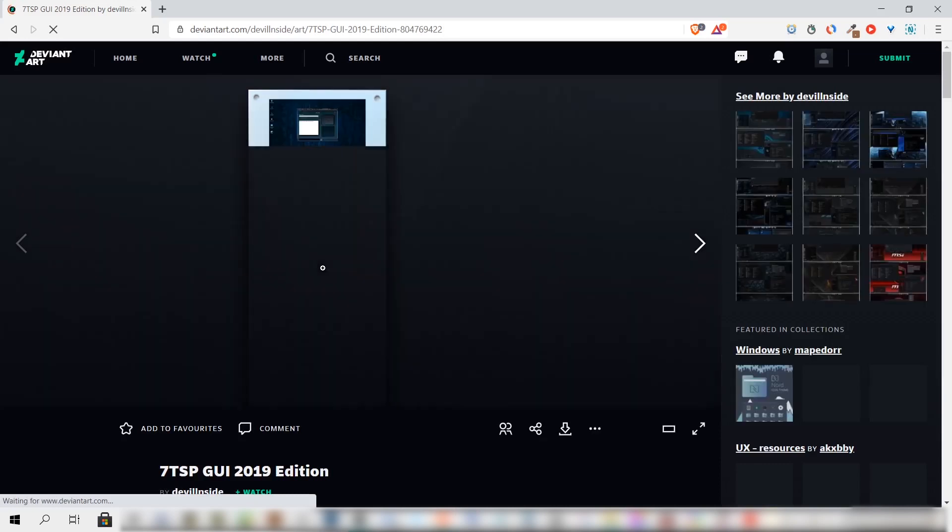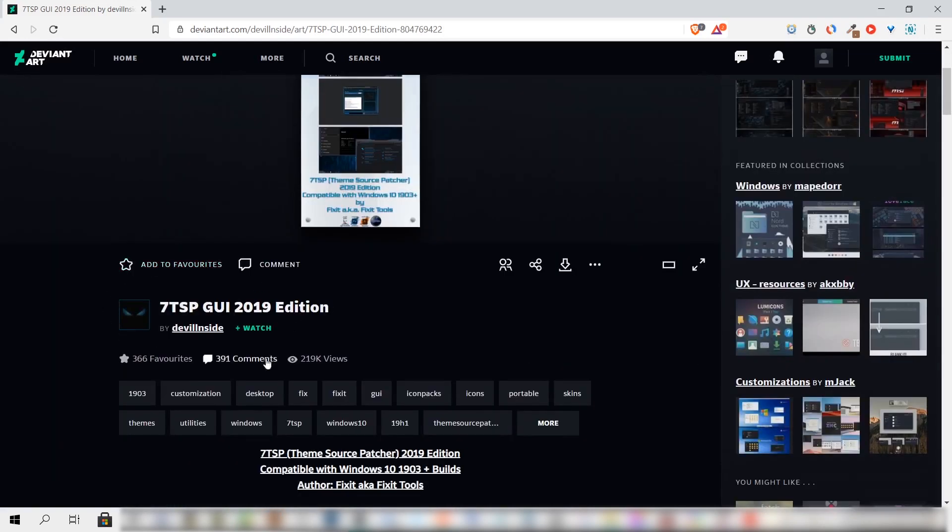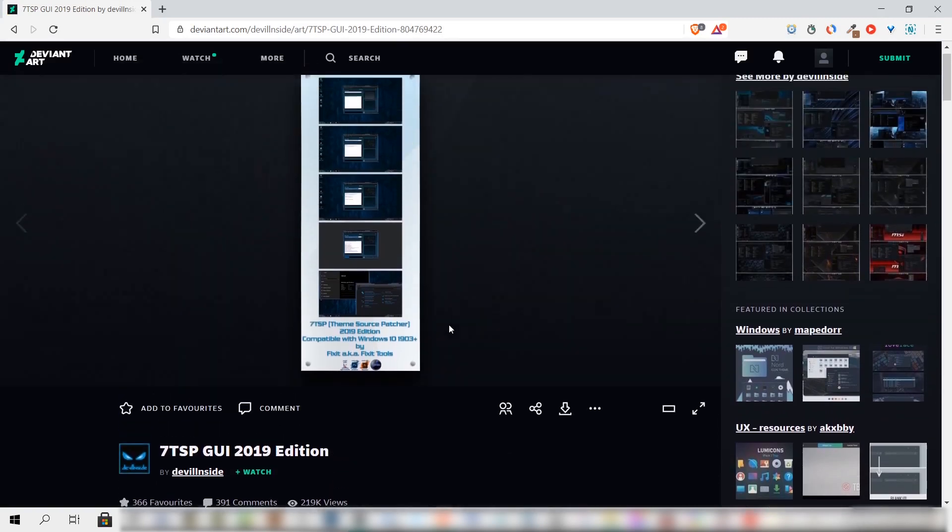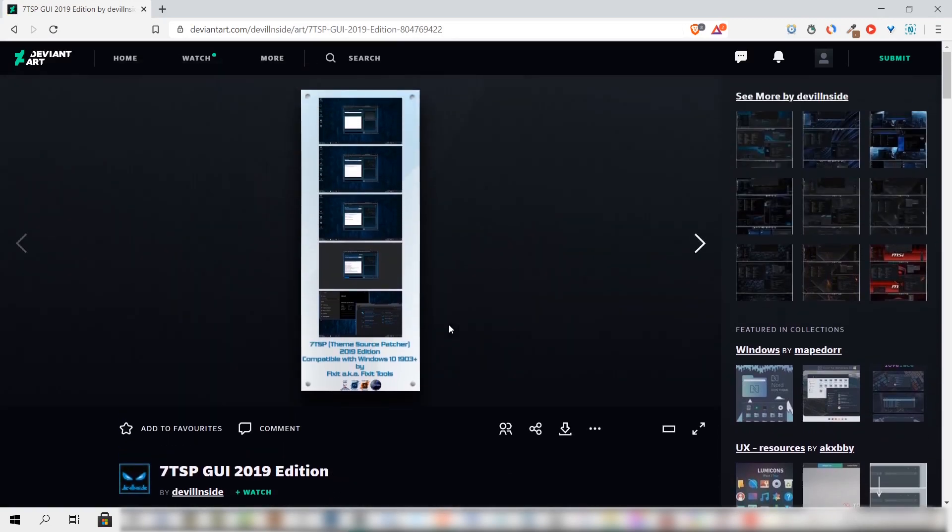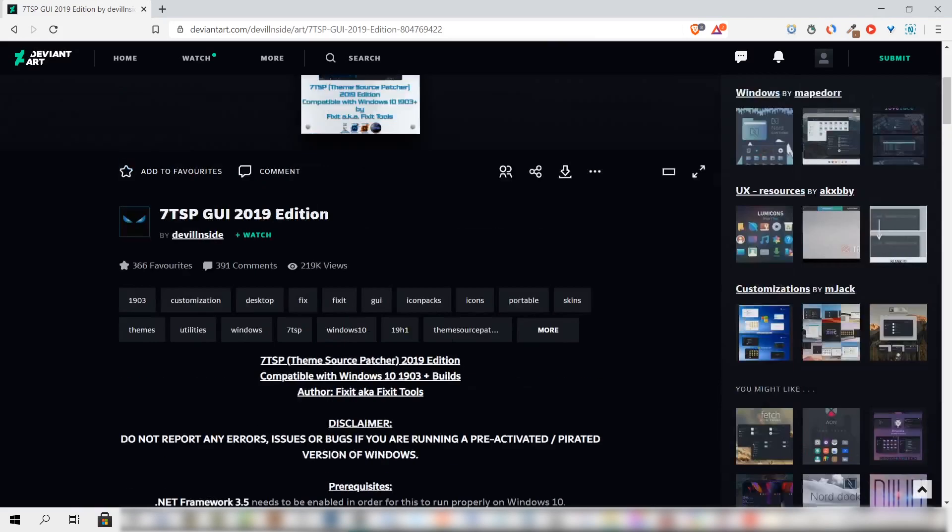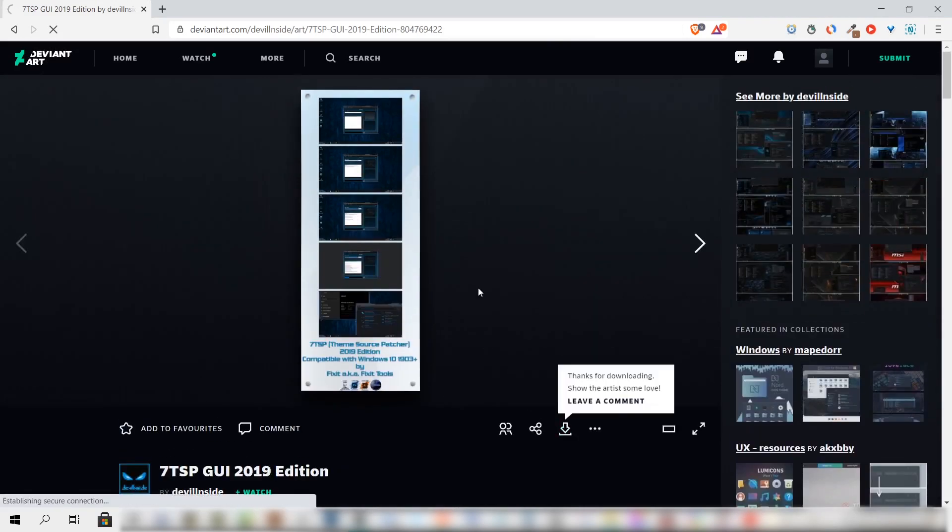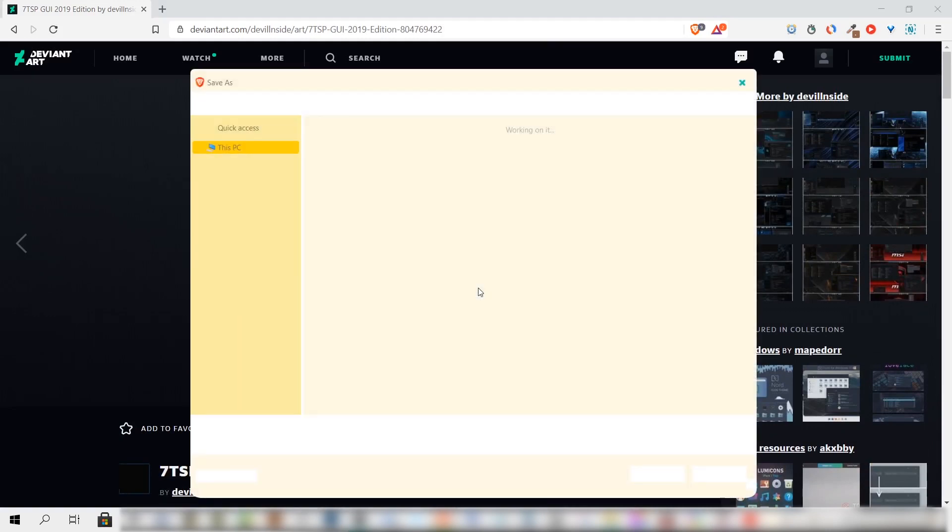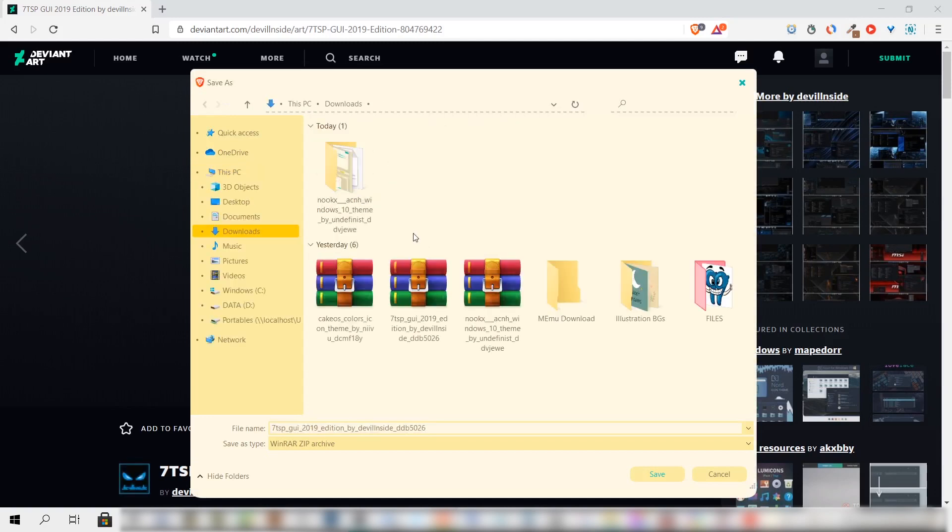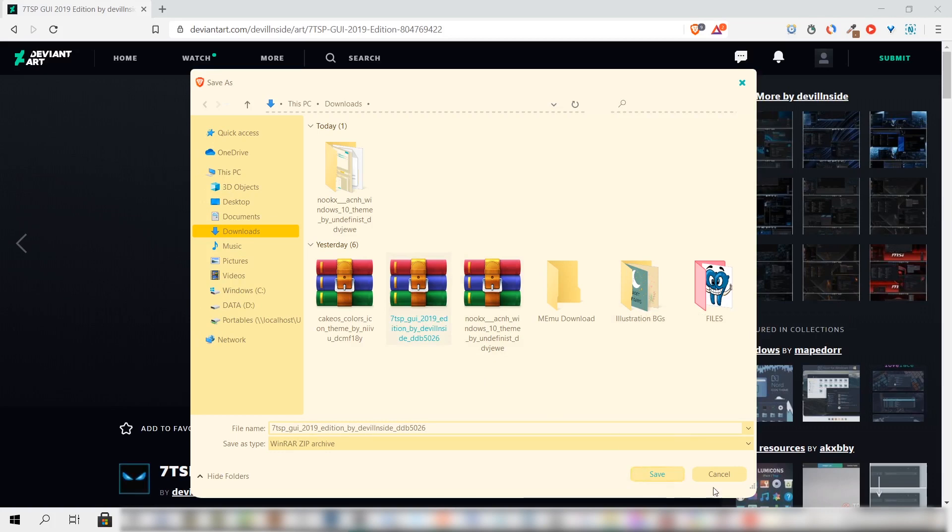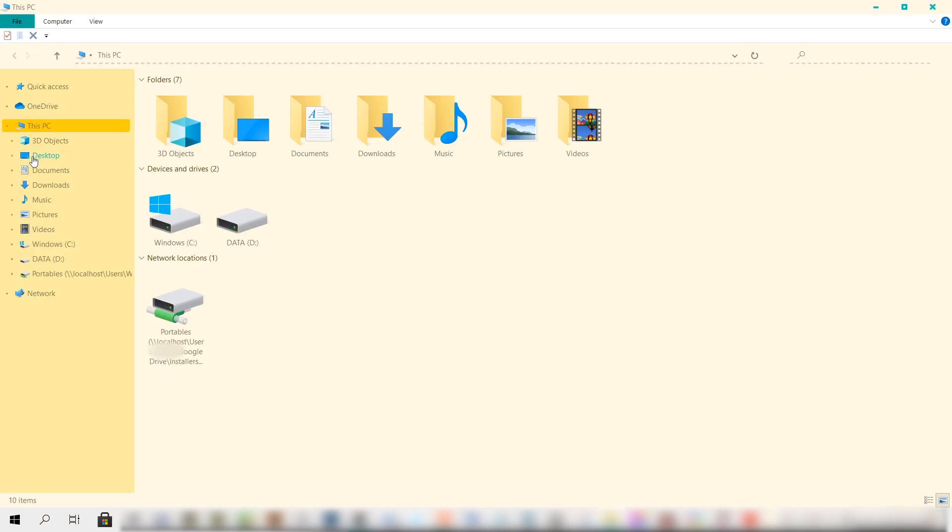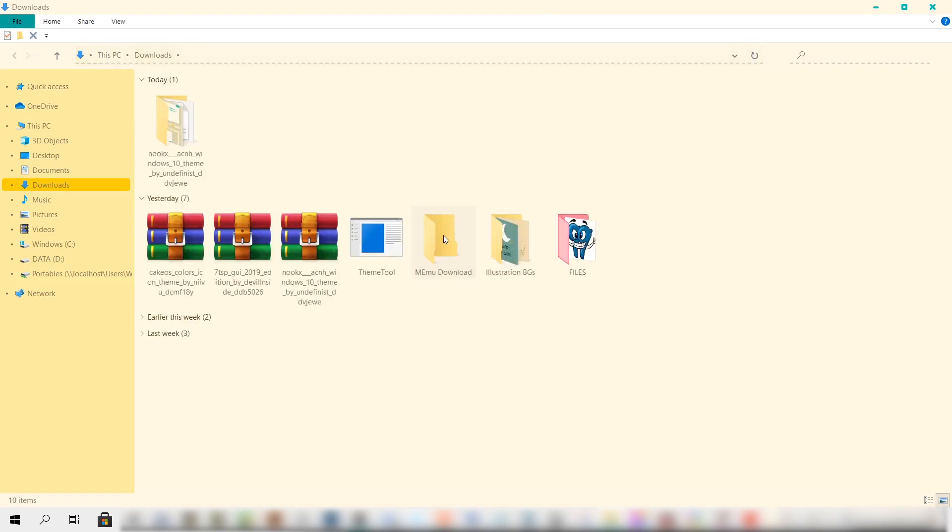Now we need to download a software that will allow us to install and apply these third-party icons. It works like an applicator, and I'll just type it here to quickly go to that page. The name of the installer is actually called 7TSP GUI 2019 Edition. You can read what's down here, and once you're done with that, let's just go ahead and download the software through this download button.